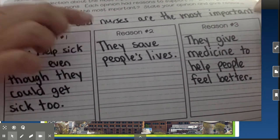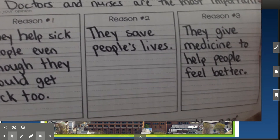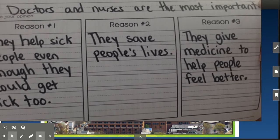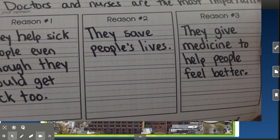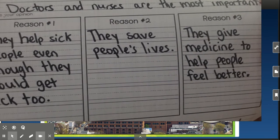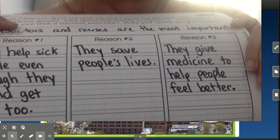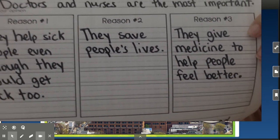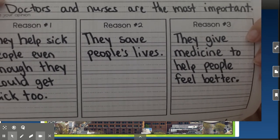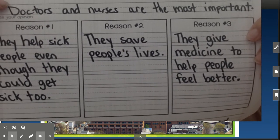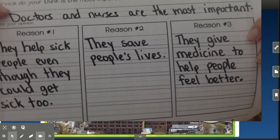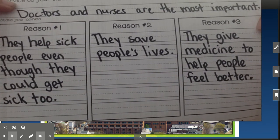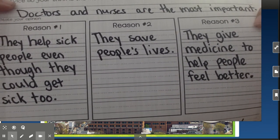Reason two was in the book, but I also believe it: they save people's lives. And reason number three was also in our text, and I have this opinion too, so I'm going to put it in my paper: they give medicine to help people feel better.